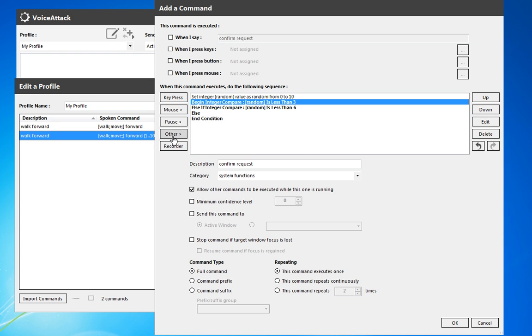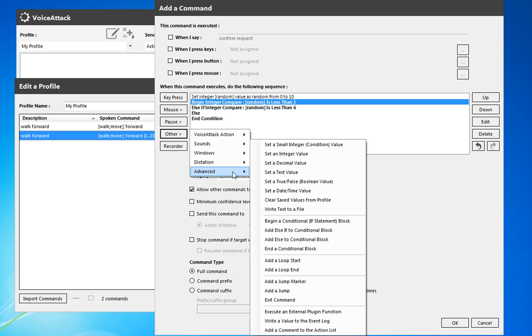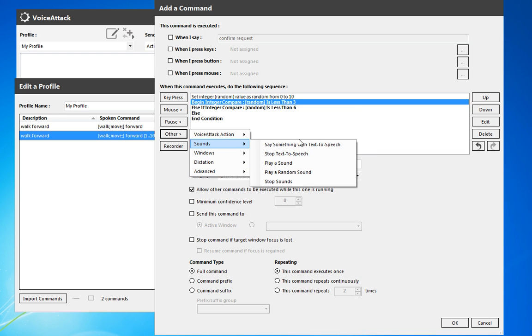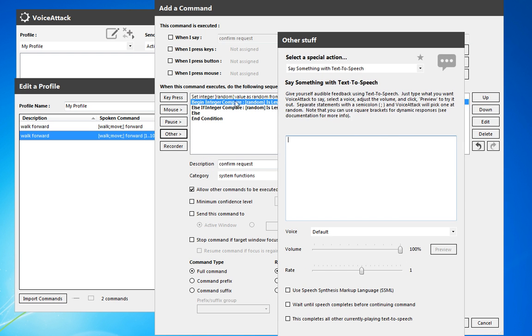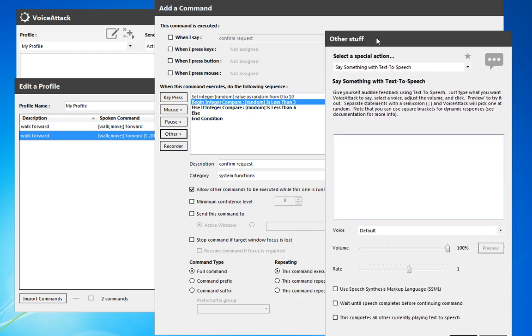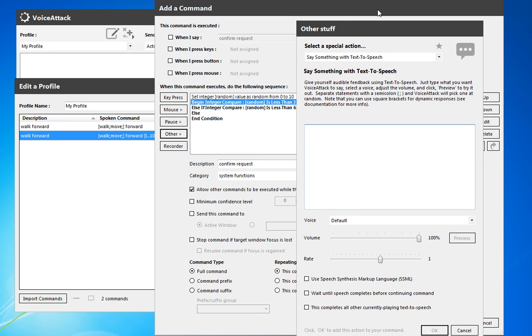So what to do within each of these. So when I say, say something with text-to-speech. So we'll have the system just say here, of course. And we can preview.